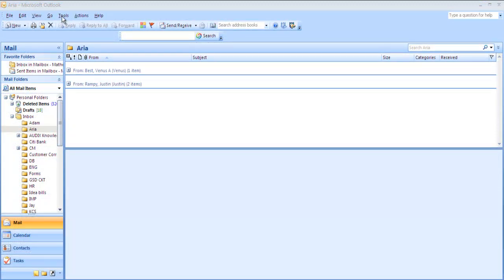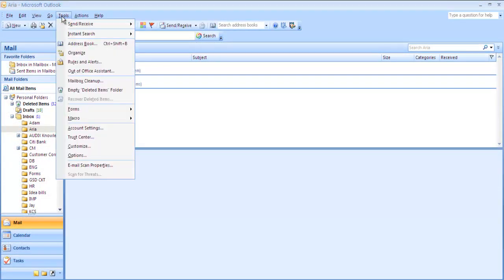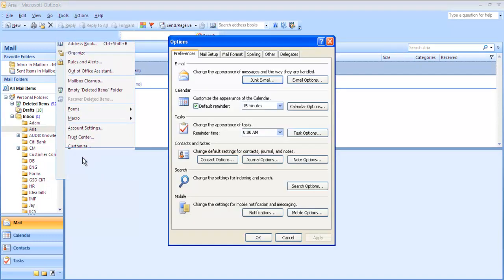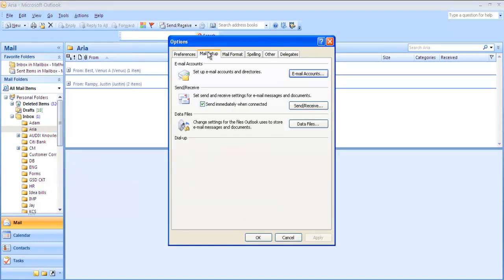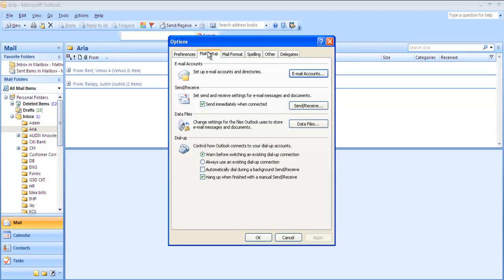Open the Outlook client and click on tools, then open the options. Select the mail setup. Click on email accounts, then select new.